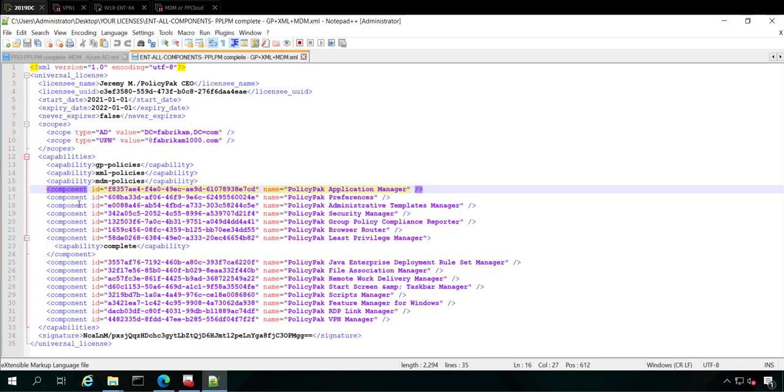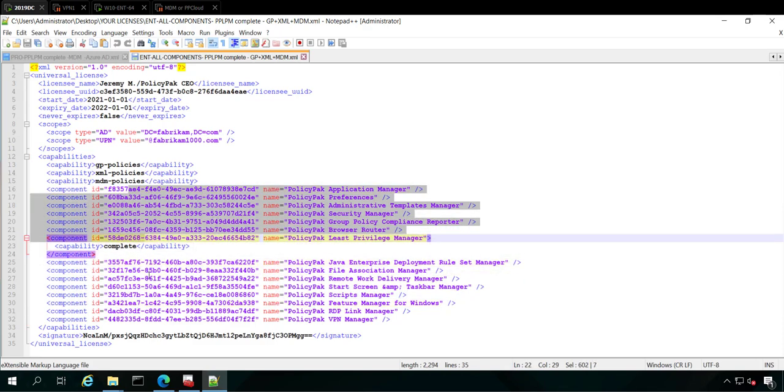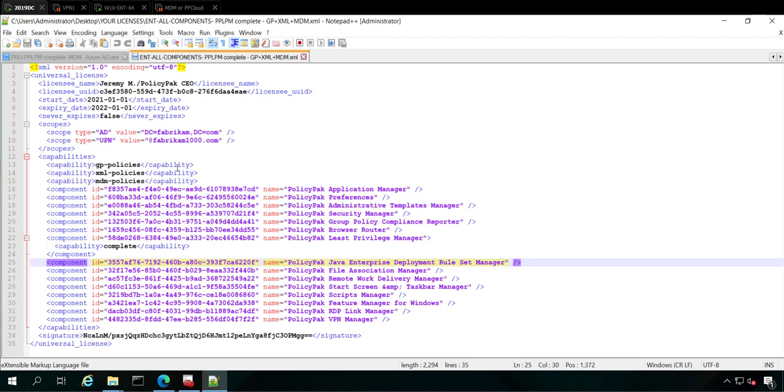Then after that, you're going to see the components. The components are what you're licensed for. Now, if you are an enterprise customer, you get everything. That's the all you can eat plan. You just get new stuff when we create it. And the pro plan means that you have to specifically request the items that you want and pay for those. Anyway, these are the licenses. They'll be here. And that's how to interpret this. So this is the XML file.